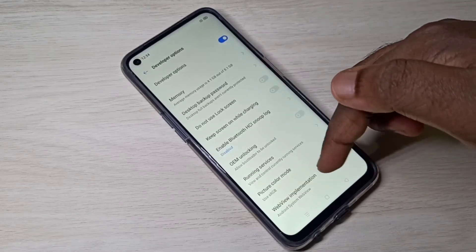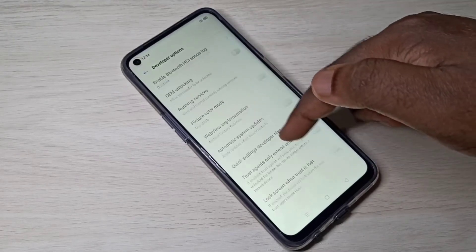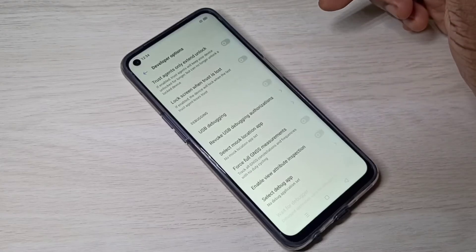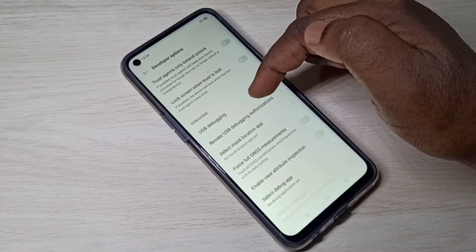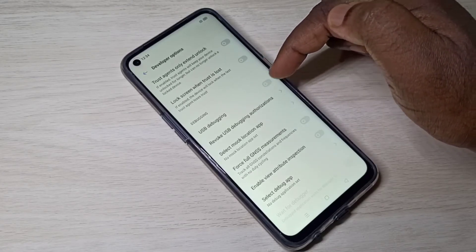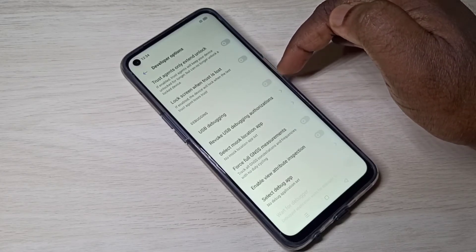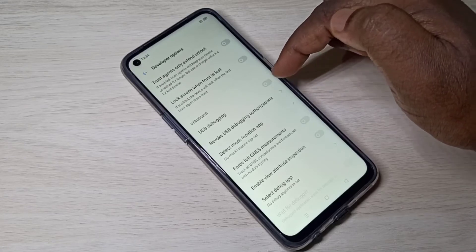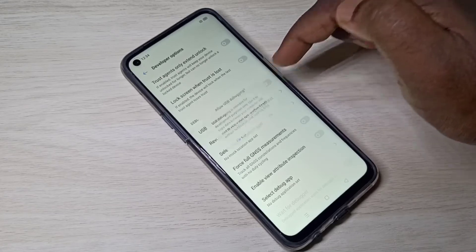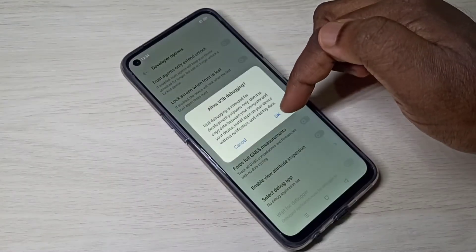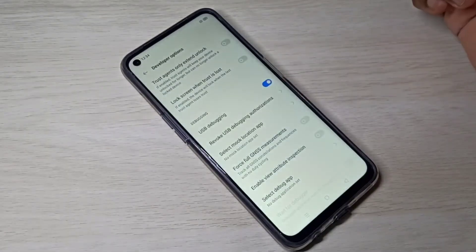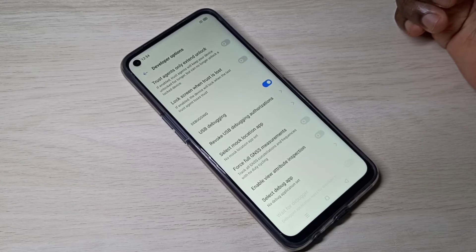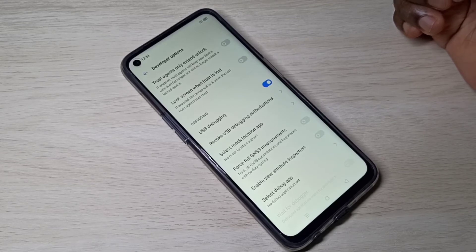So these are the developer options. From this list we can find USB Debugging. Here you can see USB Debugging. If you want to enable it, tap here and enable it, then tap on OK. So now I have enabled USB Debugging Mode.